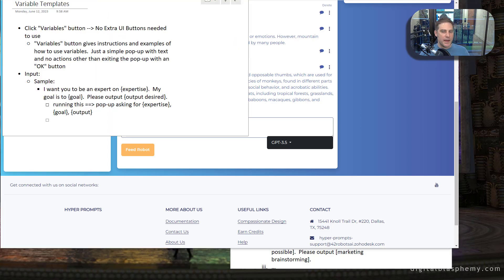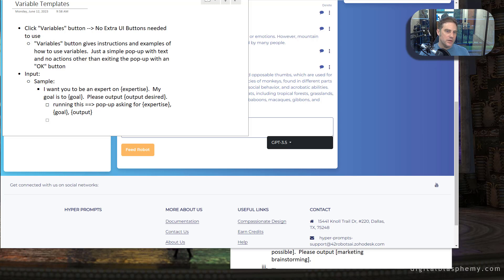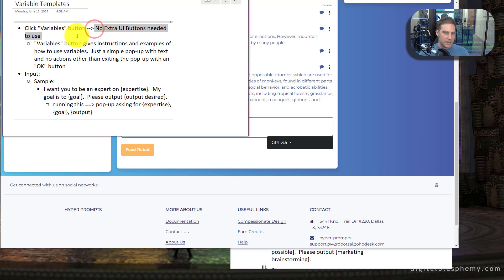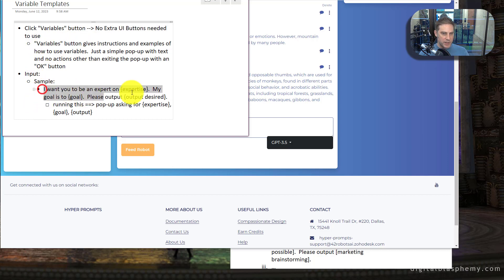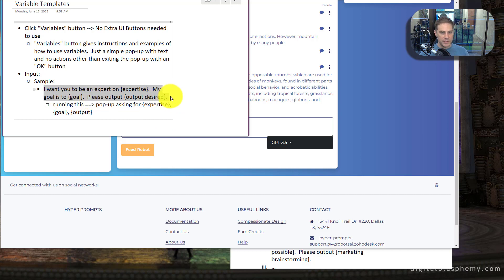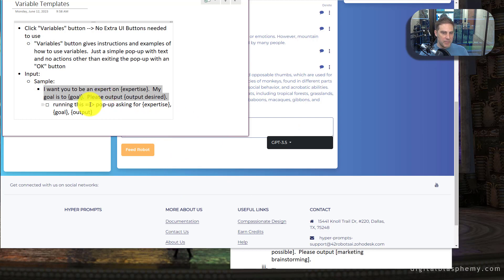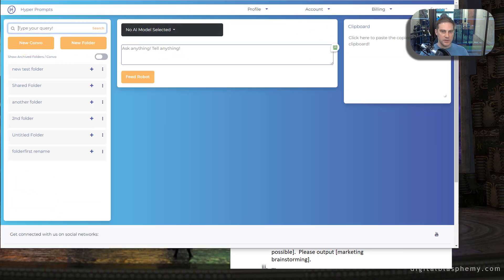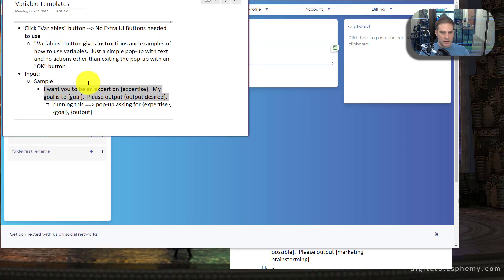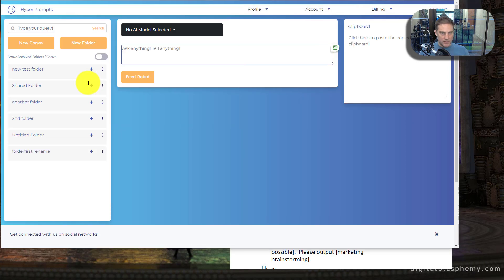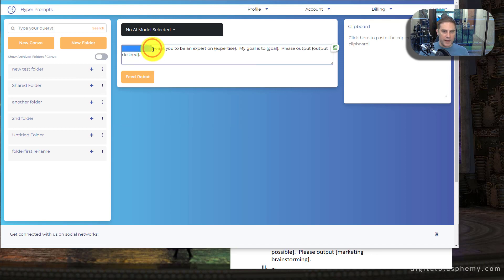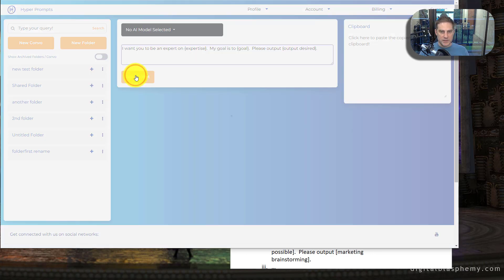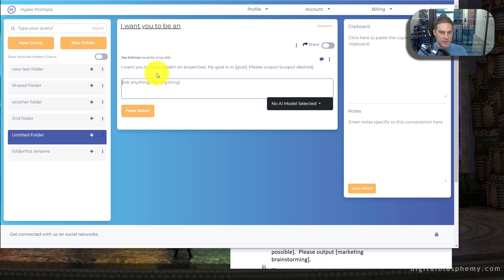There's two more features that are coming that are, I think are going to really make it a lot easier to do a lot with this software variable templates. You click on, there'll be kind of like an instructions button, but really there'll be no extra UI buttons needed. And you'll essentially put in something like this where you'll do, I want to be an expert on expertise. My goal is to goal, please output output desire. And so essentially when you put this in and you hit feed robot, a pop-ups will come up asking you to input this. So what you can do and with this model, it's something that's kind of strange. You can't do with chat GPT is we can actually feed the robot with no model.